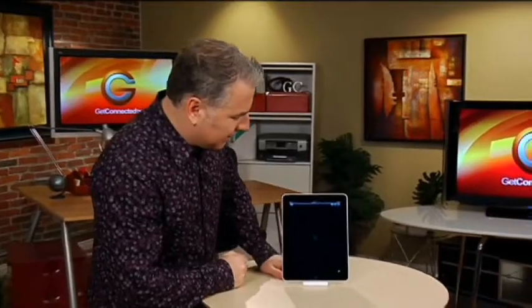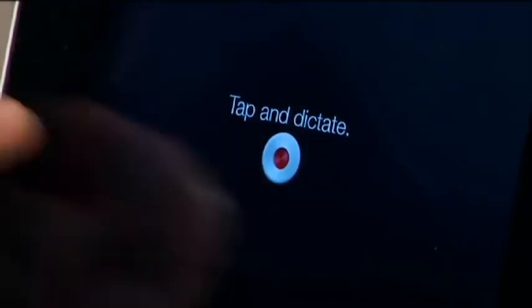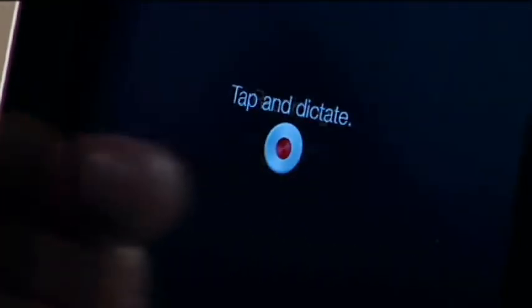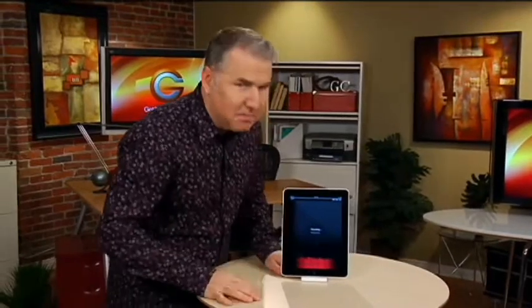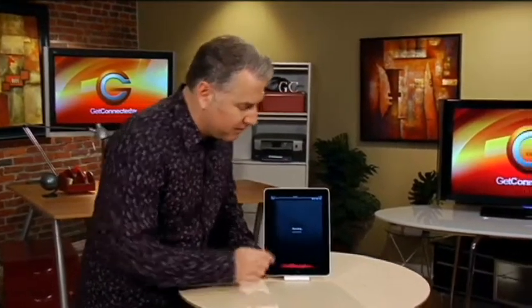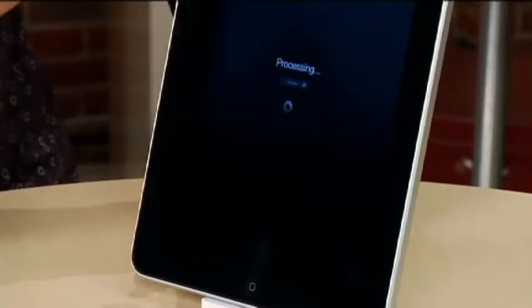Simply click on the icon and there's not much to it. You basically just do what it says: tap and dictate. Hi, my name is Mike. I'm doing a TV segment right now about Dragon Dictation. When you're finished, you tap the screen again. It processes what you've just said and brings it up.